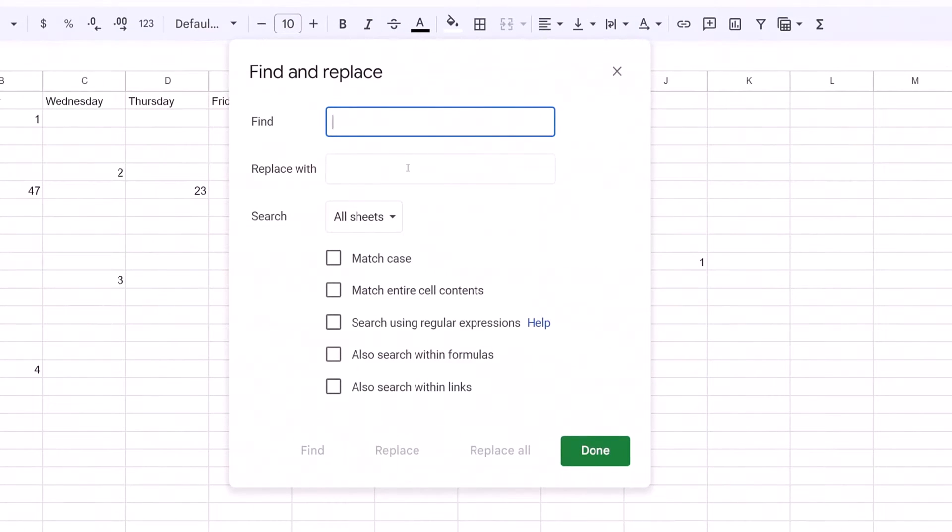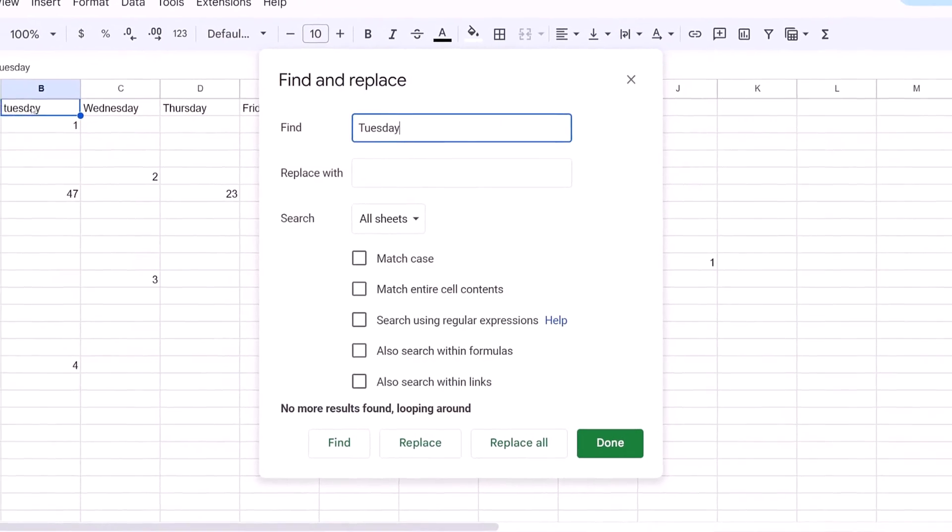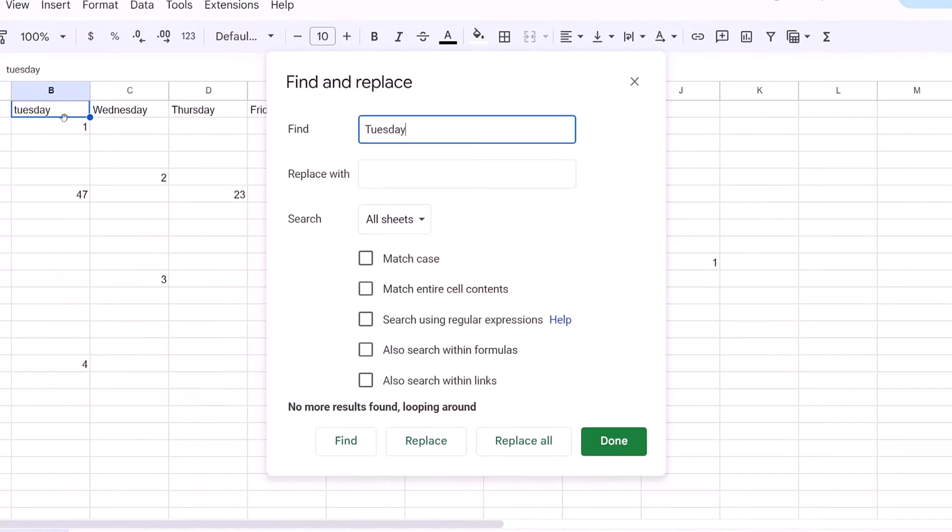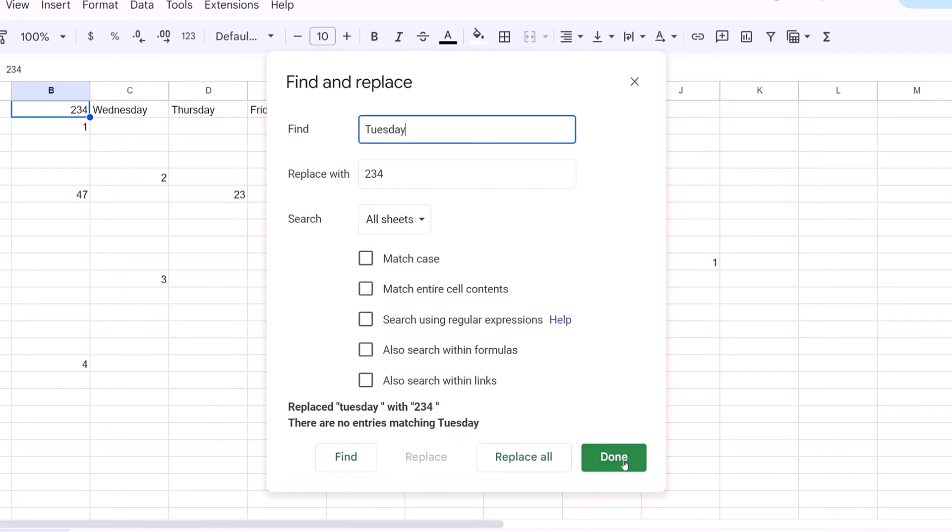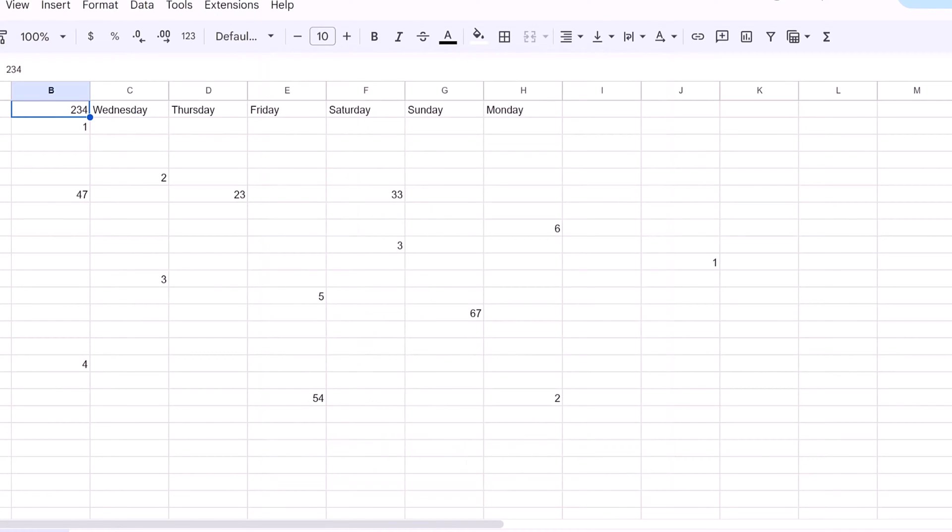So if I want to find Tuesday, I'll hit find. Tuesday was just selected, as you can see over here. I can then replace it also with, let's say, 234. And then I'll just say replace, it's been replaced, and then hit done. So that's another way to do it.